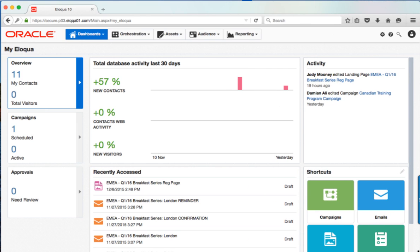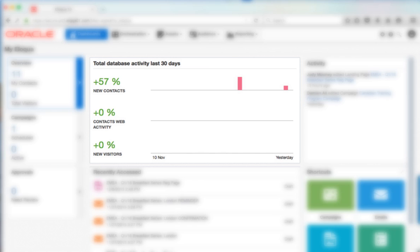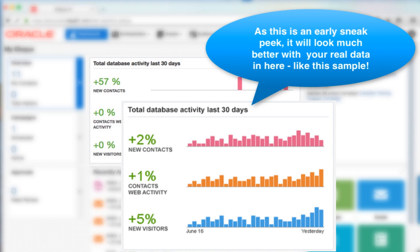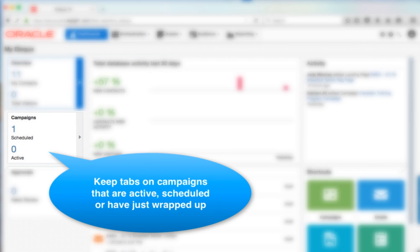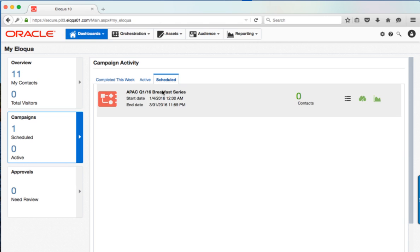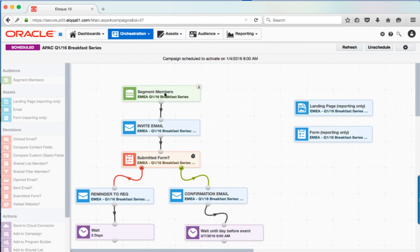The new My Eloqua page has been transformed into an interactive area that tracks the pulse of your marketing efforts. Trend and aggregate data such as new contacts, web activities, and new visitors is more easily visible. The campaigns tile gives you high-level visibility into campaigns that are currently running, about to launch or expire, and gives you the ability to click in deeper and go directly to the campaign if you want to take a closer look.